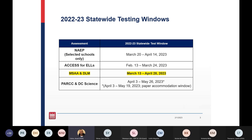This slide shows the assessment windows for each of the OSSE statewide assessments. Pay particular attention to the MSAA and DLM assessment window date, which is March 13th to April 28th of this year.